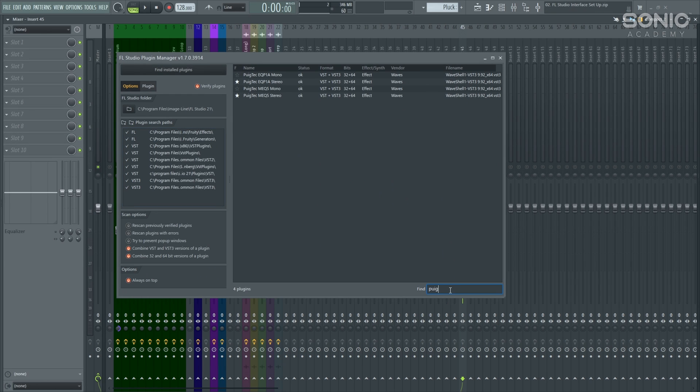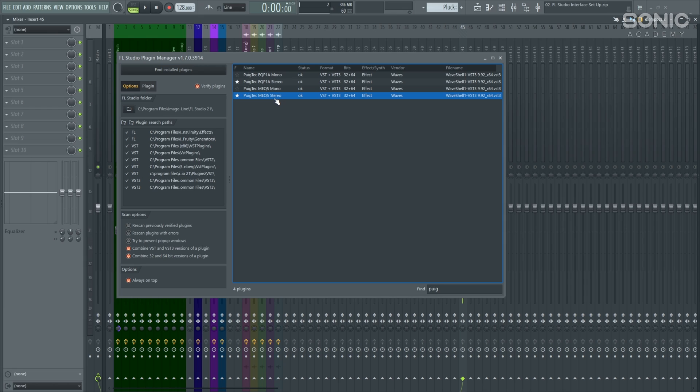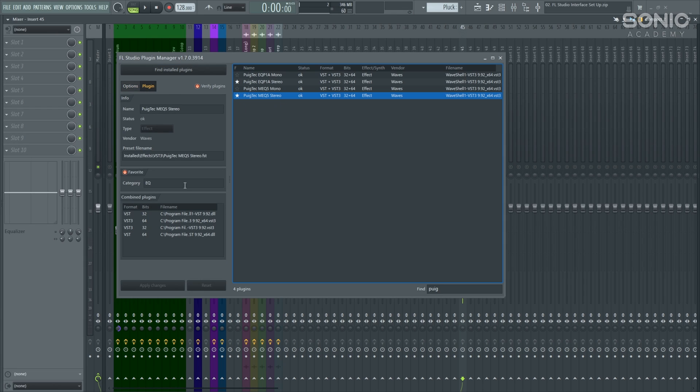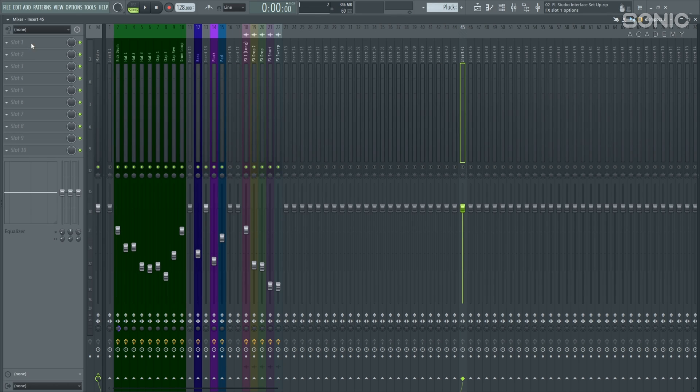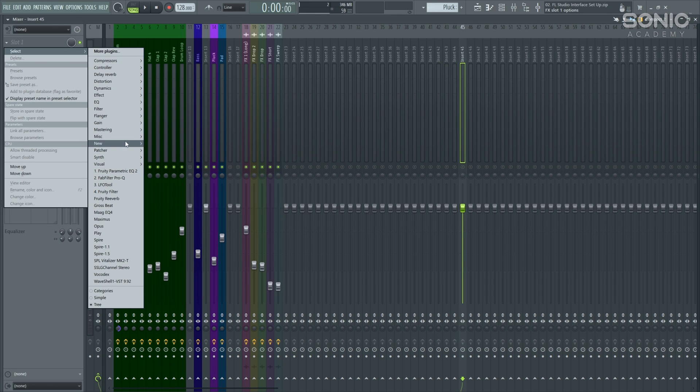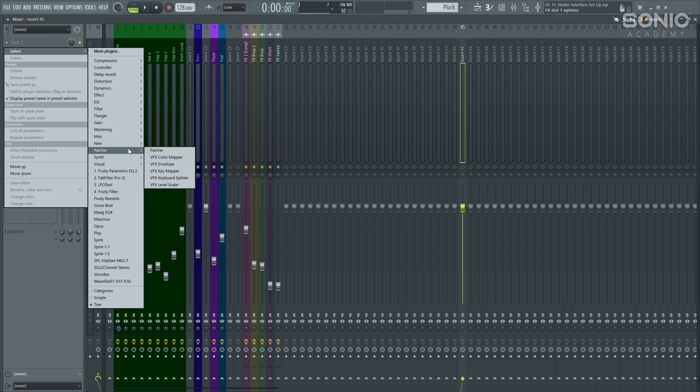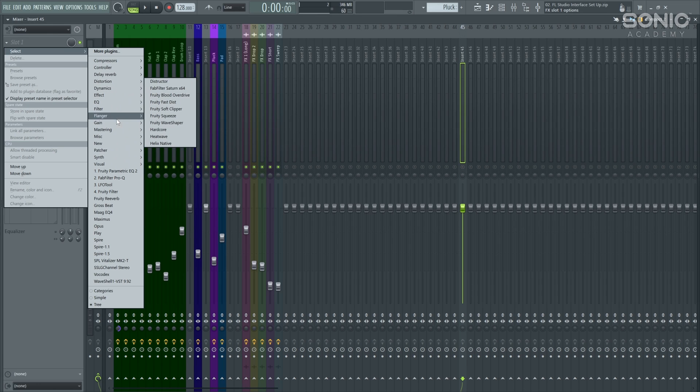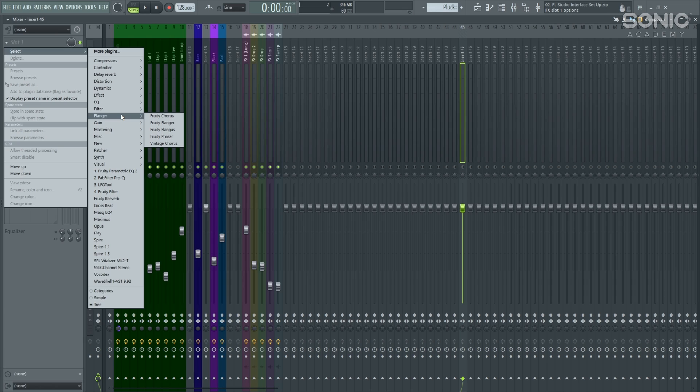So let's go ahead and have a look for this Pultec. I'm not sure why the Mag EQ didn't have that. Sometimes it gets confused between VST 2 and 3. So let's go into the Pultec MEQ-5. We'll go into the plugin, and as you can see there, the category is EQ. So if we were to change that and type in something different, that would then create a new subfolder here, and we'd be able to actually then move everything else into it ourselves.